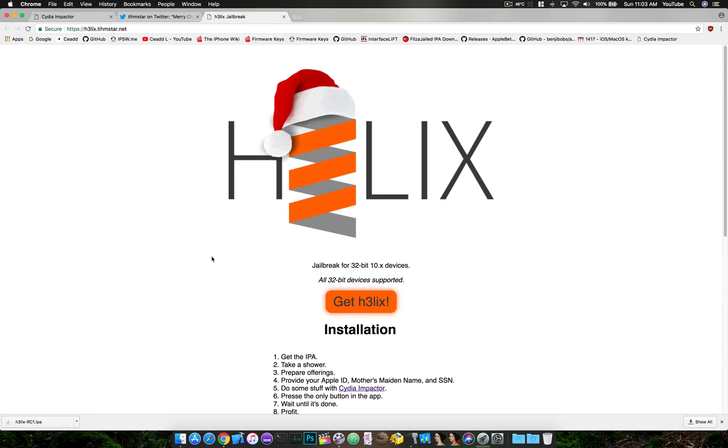But we're still waiting for Morpheus's jailbreak, which I believe will be more stable, more usable, and of course for the MasterJ to release an update for Cydia and Cydia Substrate. So that'll be absolutely awesome.